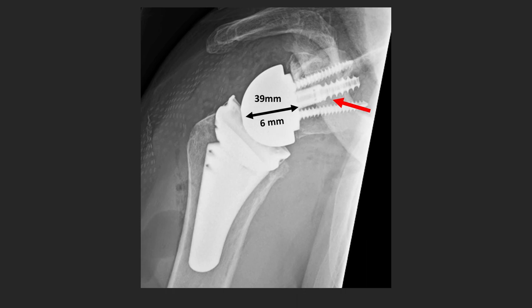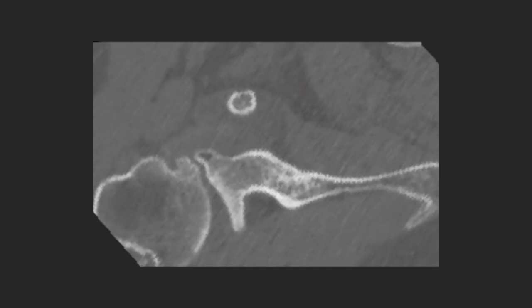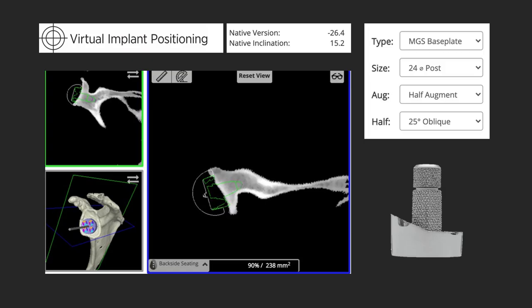Here's another case — an example of a half wedge. On CT we have a really significant B2 glenoid occupying about 70% of the glenoid, with 26 degrees of neoglenoid retroversion. Of course, we're going to have a higher rate of failure with anatomic arthroplasty, so we select an augmented implant. In this case, the half wedge lines up very nicely and we're able to get correction of this deformity.